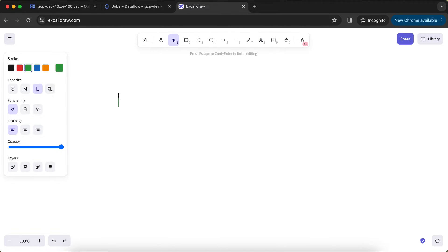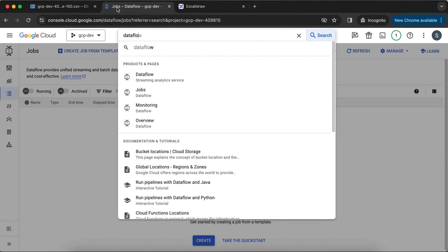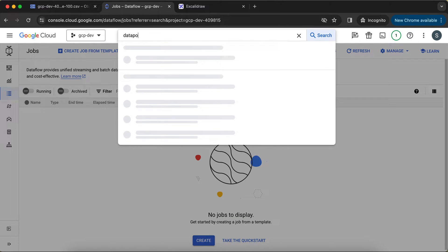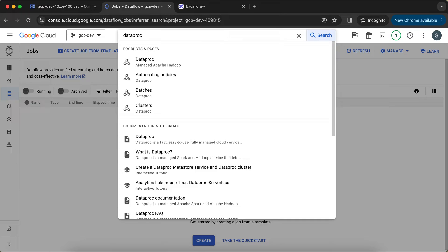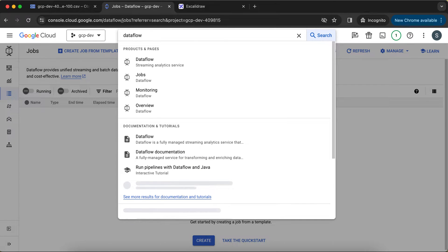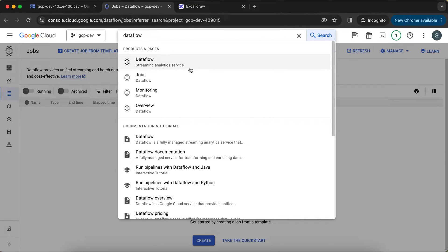Hello everyone, welcome back to my YouTube channel. In this tutorial we are going to see a detailed description in a very simple way of what is the difference between Dataproc and Dataflow. If I go to the GCP console and search for Dataproc, you'll see it is the managed Apache Hadoop service. And if I search for Dataflow, you will see it's a streaming analytics service.